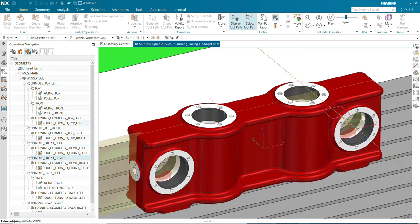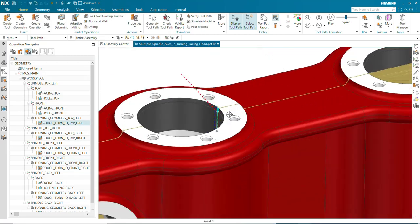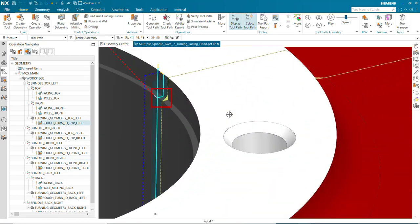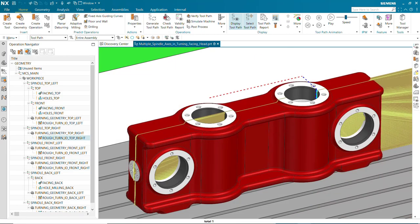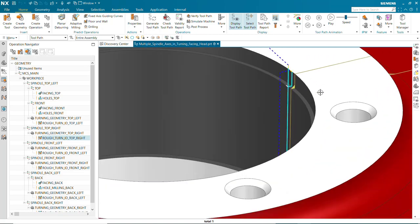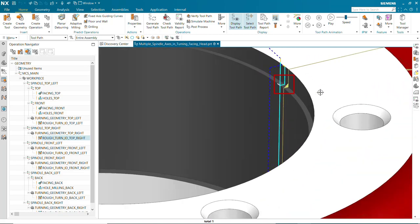As you can see, the IPW in each turning operation is correctly updated, and only the material remaining after milling is removed.